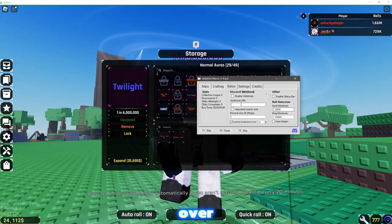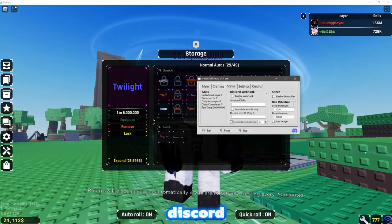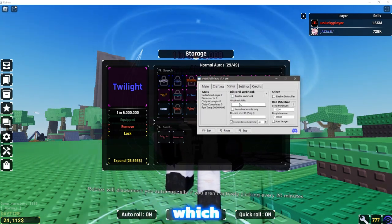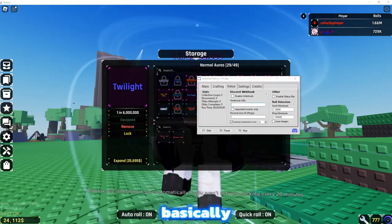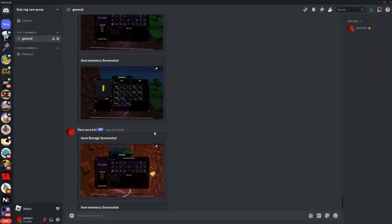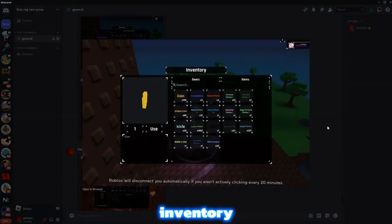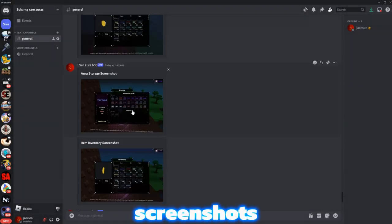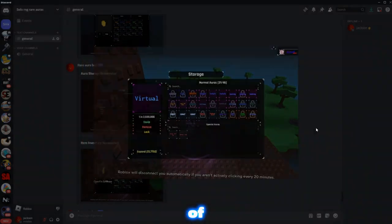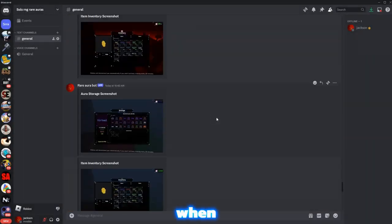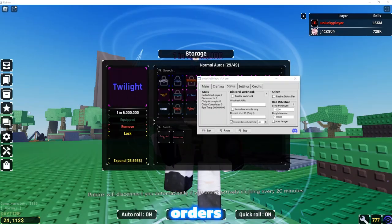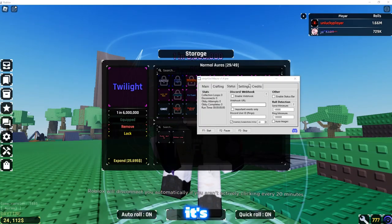You can even, over here, have a Discord webhook, which, basically, if I come over here, it shows your inventory, screenshots of it. It will tell you when you get rare auras, and it's pretty cool.